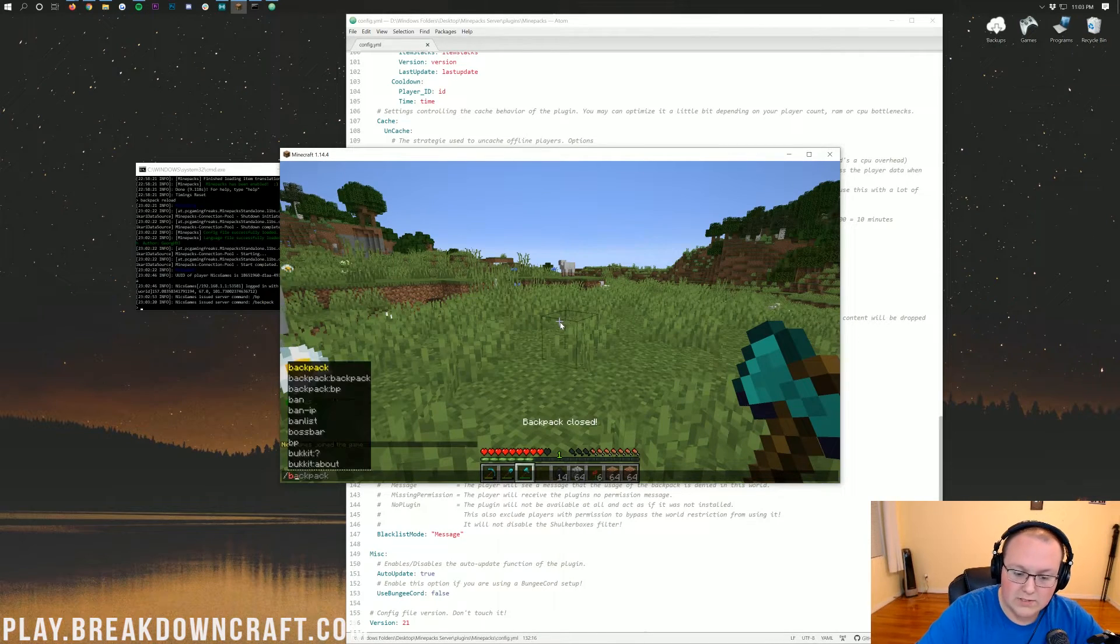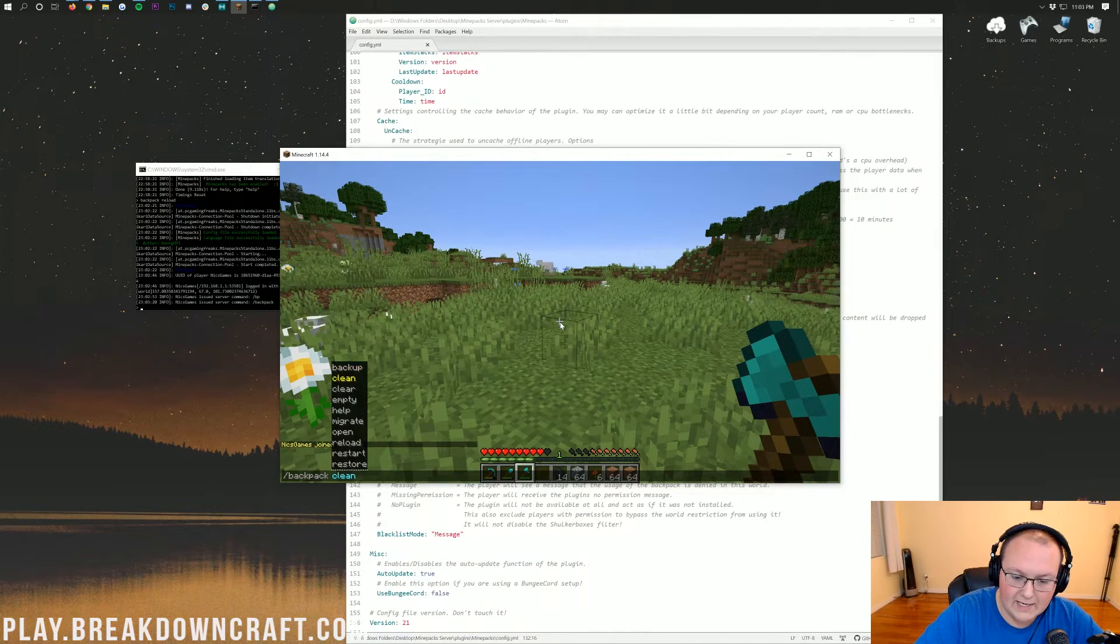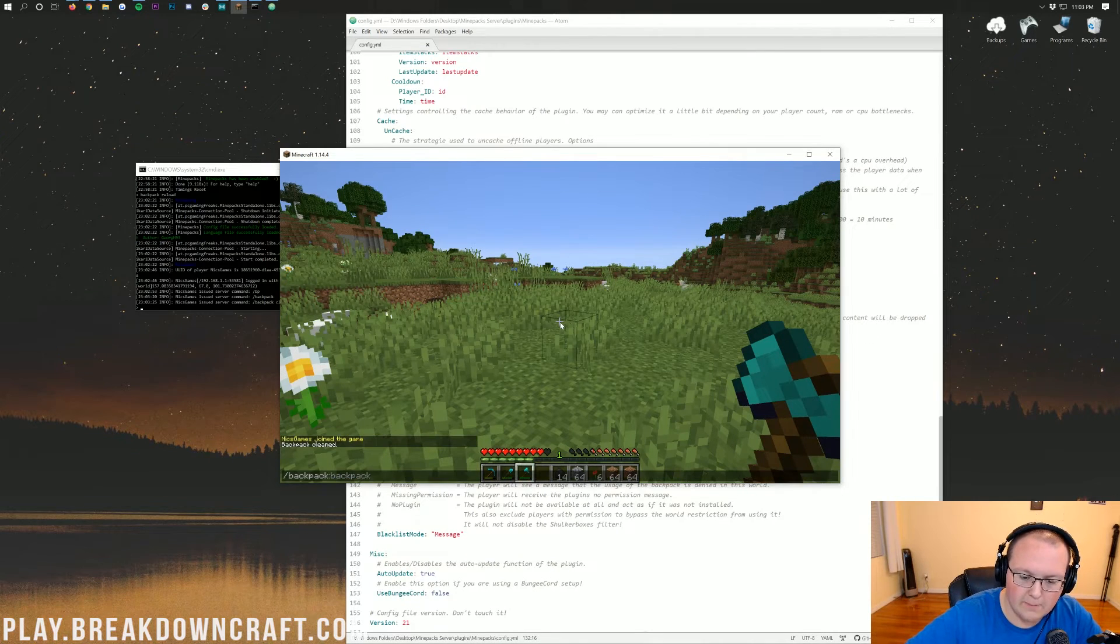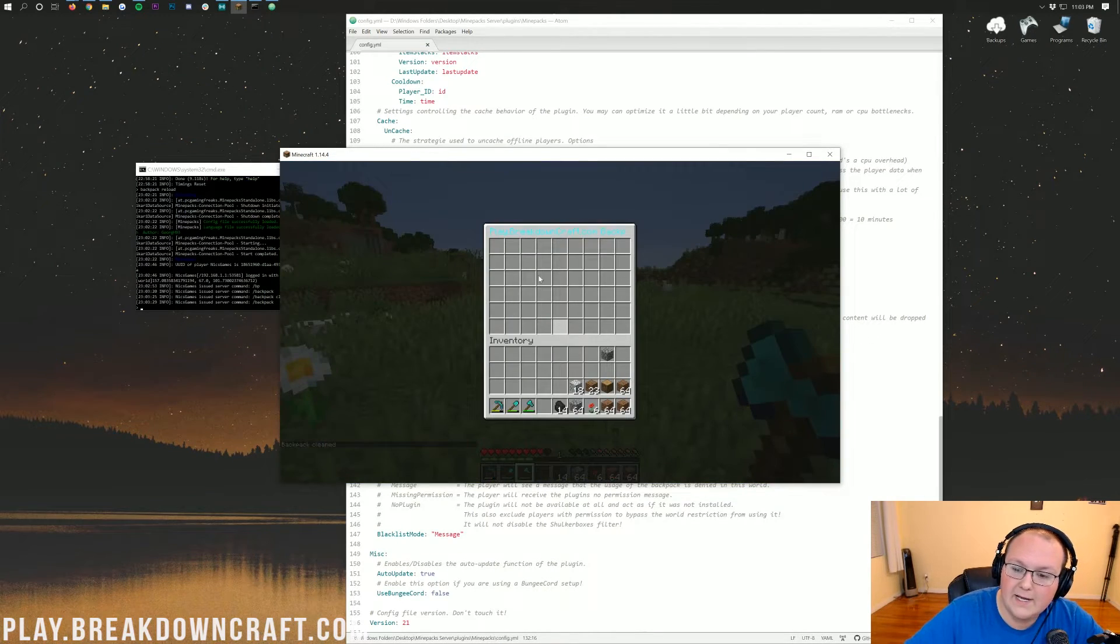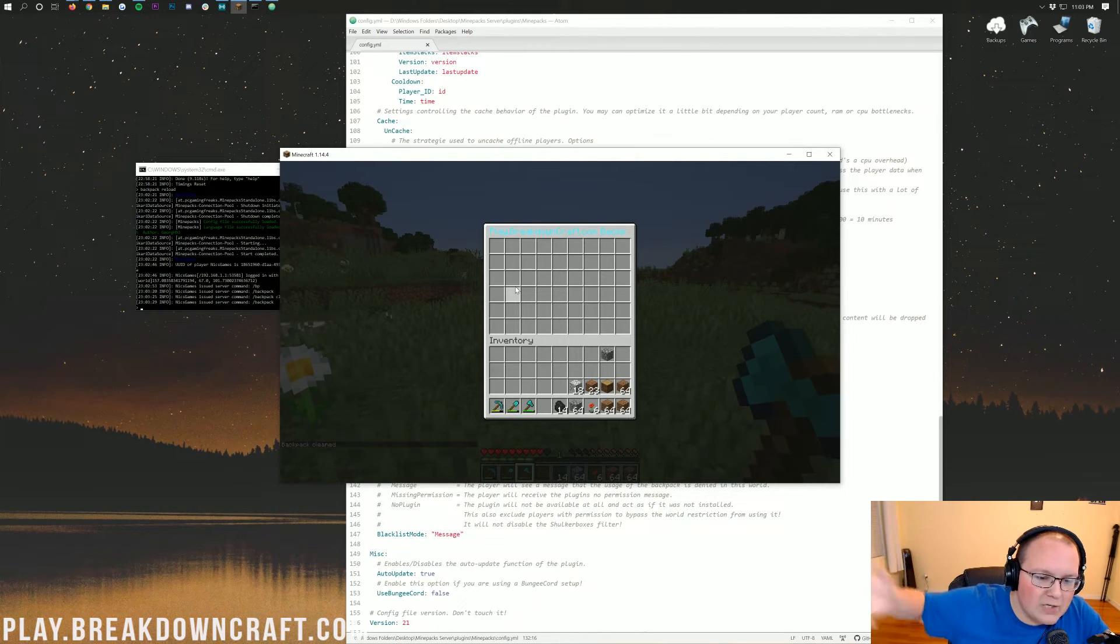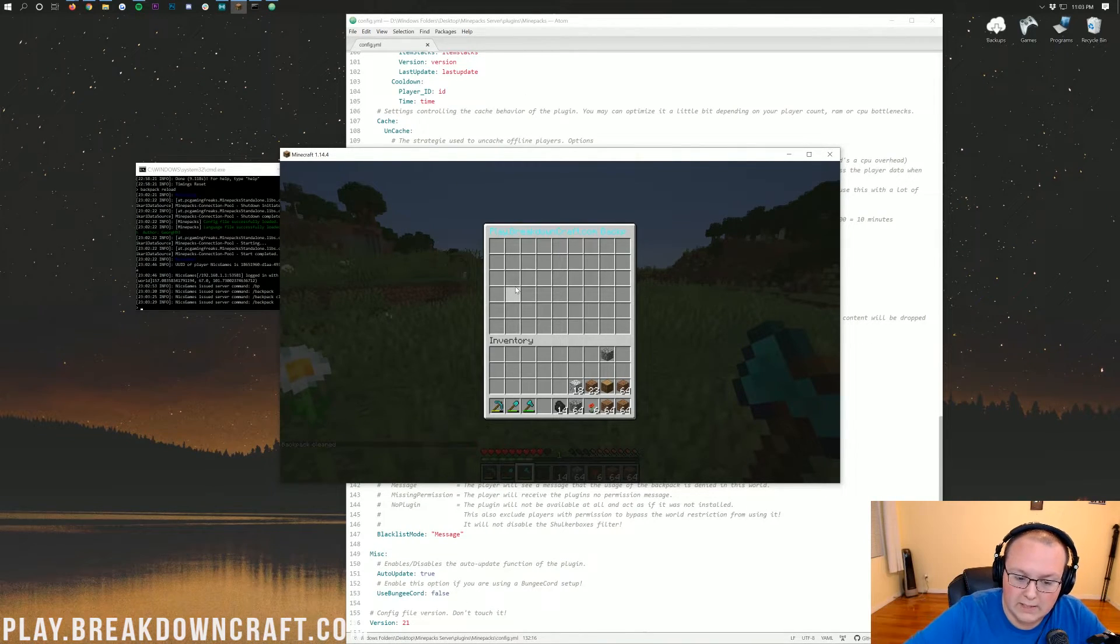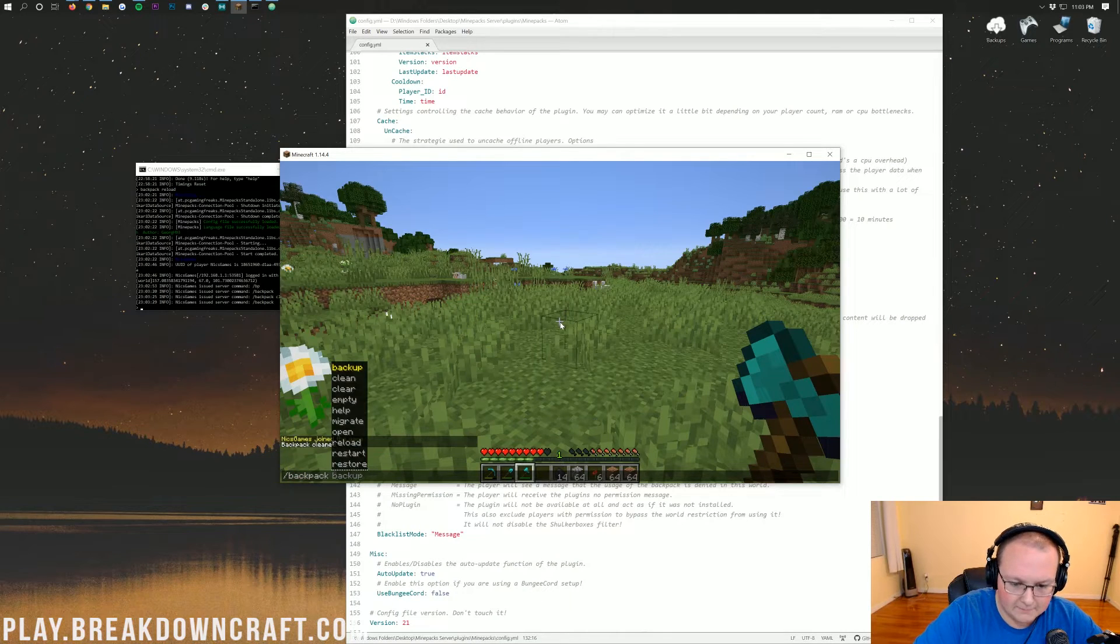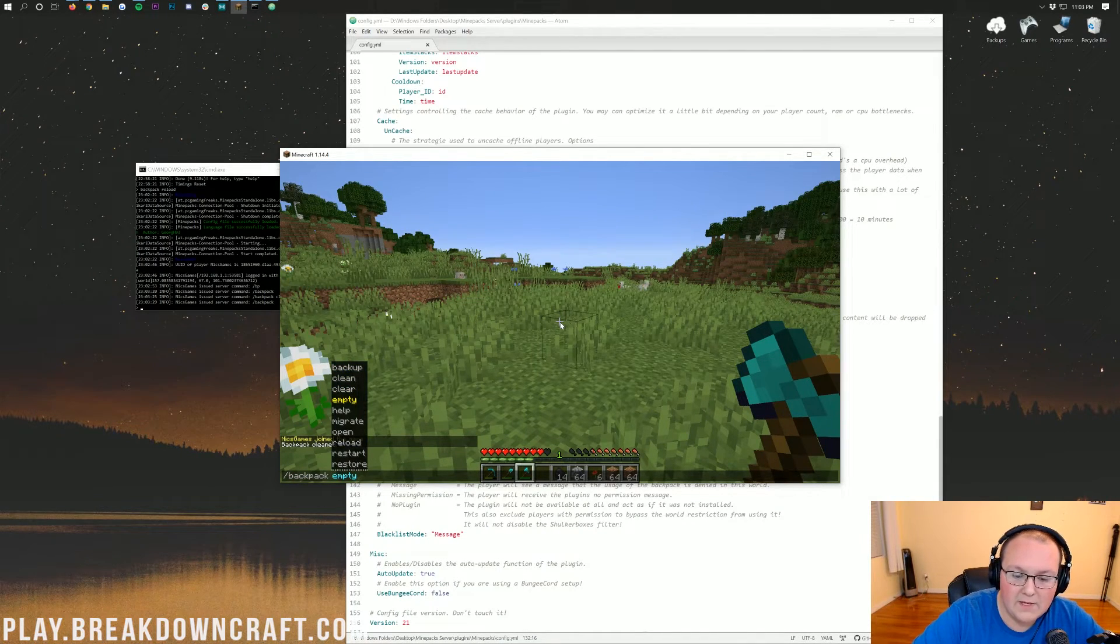Then, you also have some other commands. So, we can do backpack clean. When we hit that, if we open our backpack back up with slash backpack, nothing. It's all gone. It didn't go back into our inventory or anything. It vanished because you cleaned the inventory. We can then do slash backpack empty. It's going to be the same thing.